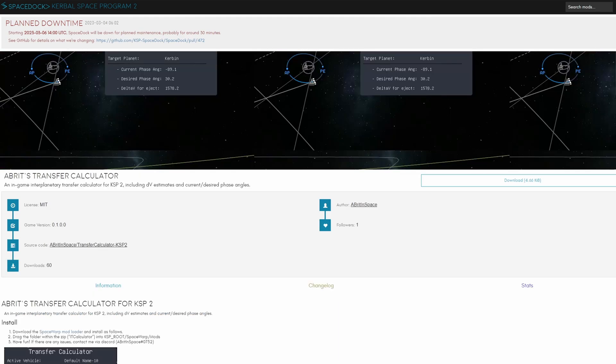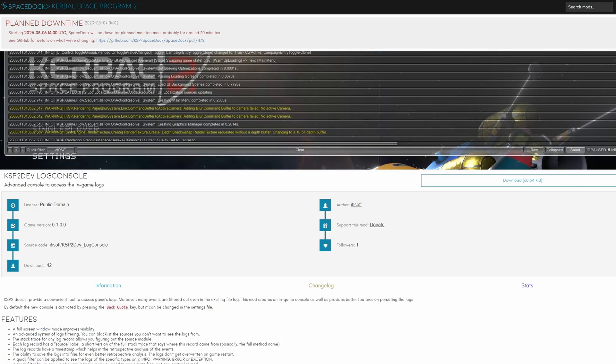There are also first attempts for mods for transfer window calculators and this mod here orbit transfer calculator includes delta v and current as well as desired phase angles.